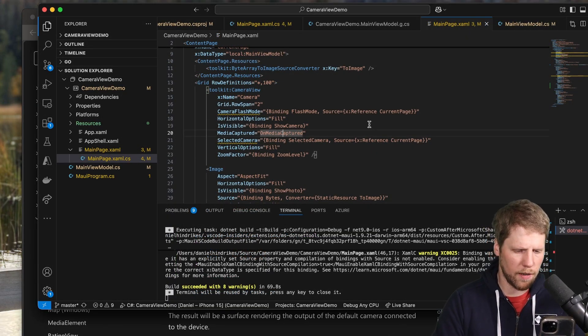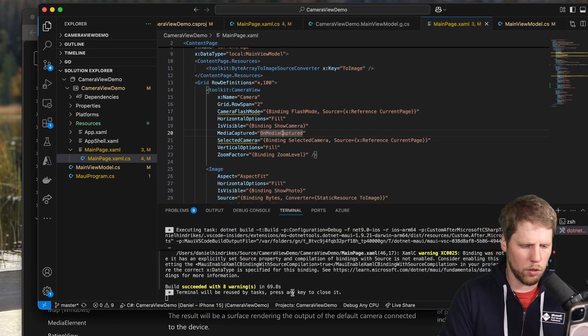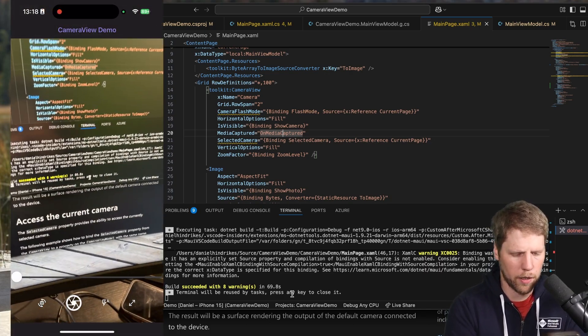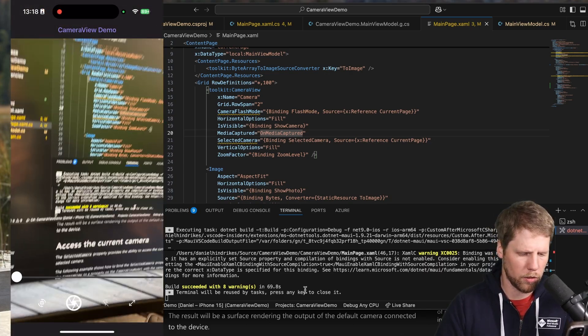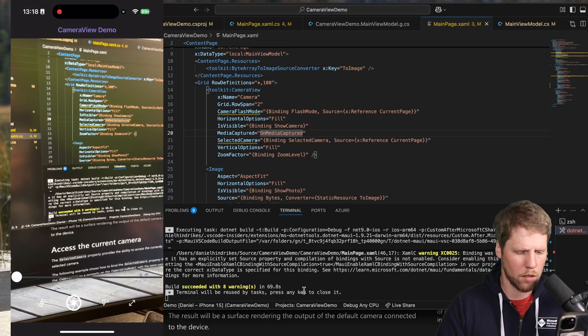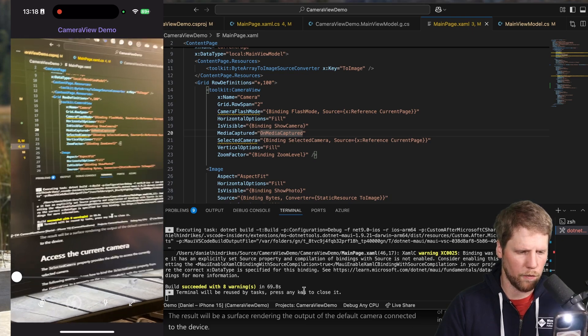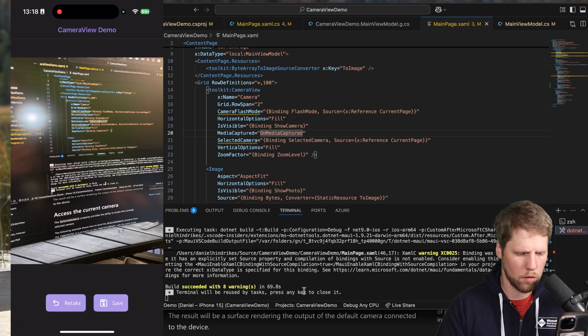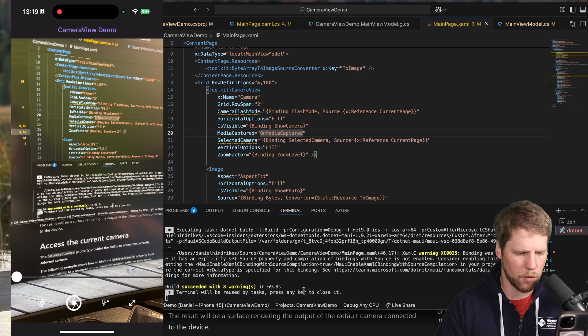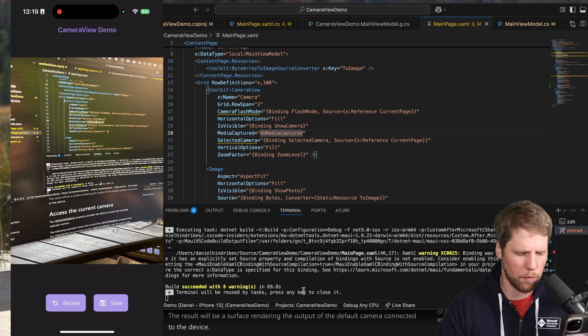So here we have the camera view. Here you can see my controls that I've added. So we can toggle the flash. We can take a photo. You can retake that. So you do it without the flash like this, and we have a preview. We can save it.